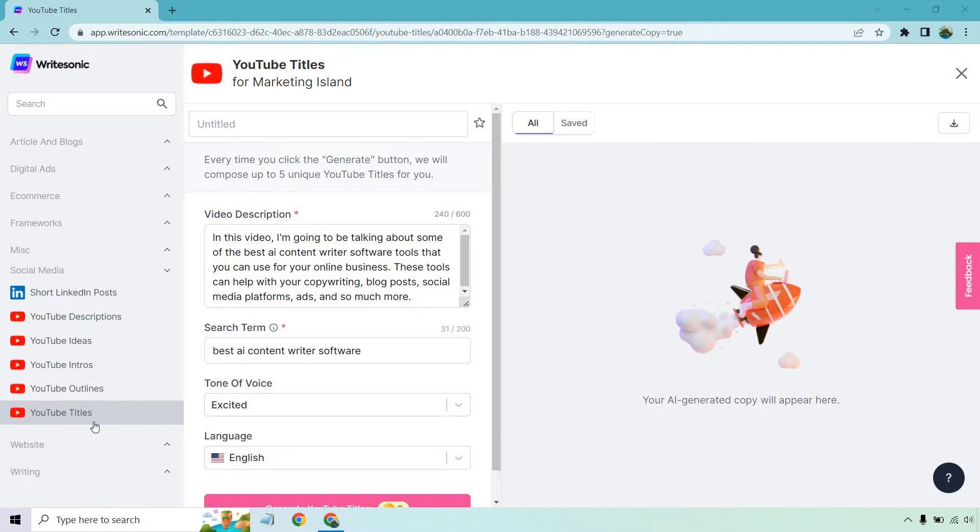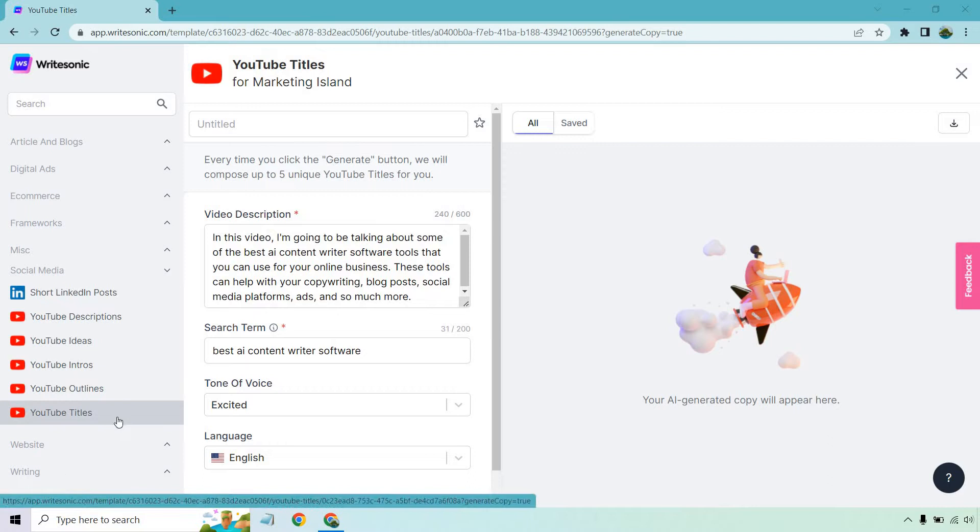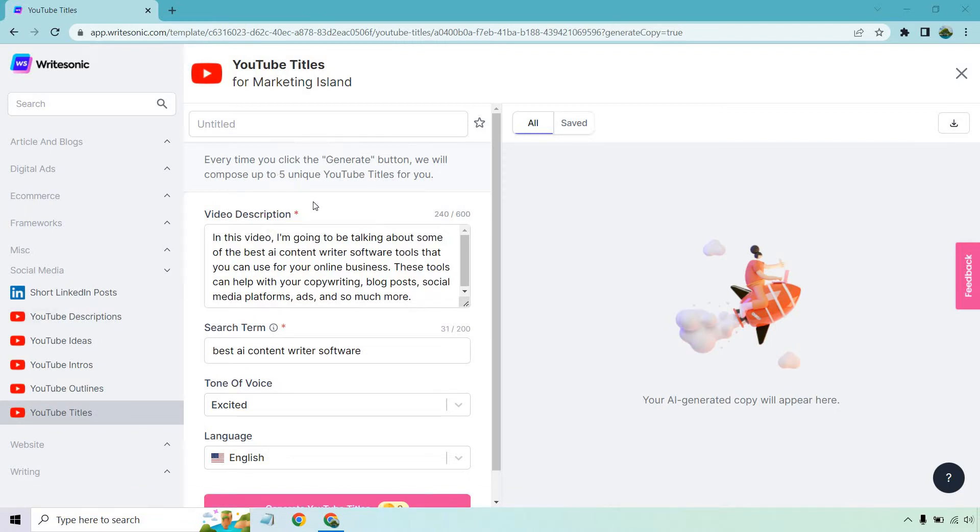Once we pick the specific template we want to use, which is going to be YouTube titles, and they have plenty more where that came from. What we want to do here is enter a video description and a related search term that we're going to be talking about. This will give WriteSonic more information to utilize so it can create better titles for you.